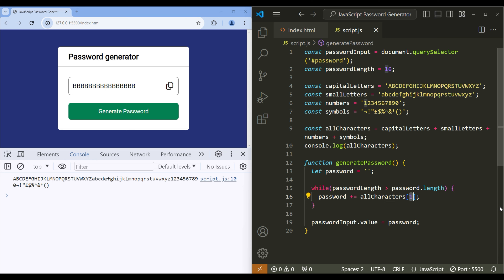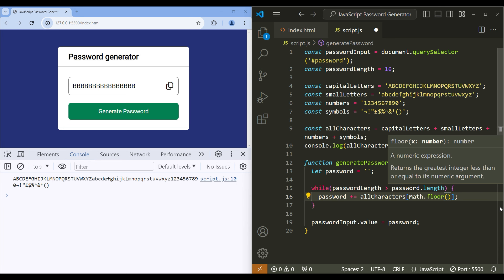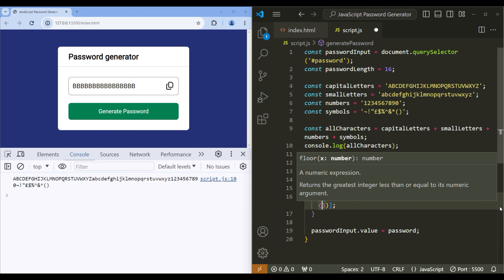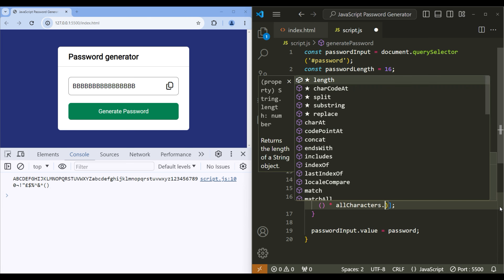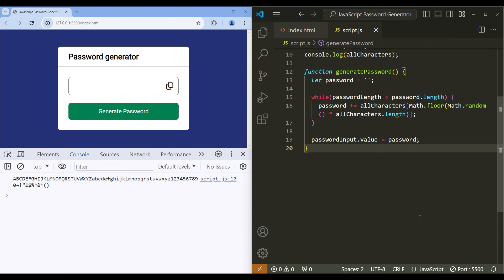Instead of using a static index number like 0 or 1, we need to use a dynamic one — we can use a random number. So let me add Math.floor(Math.random()) multiplied by allCharacters.length. And that's all. Now if you click the generate password button, it will generate a random password for us.